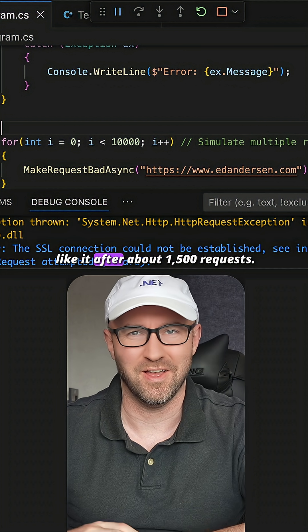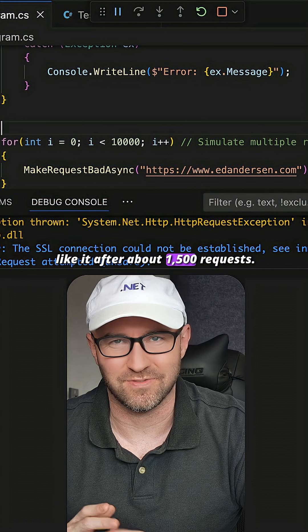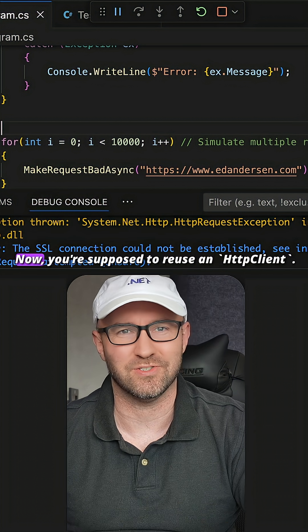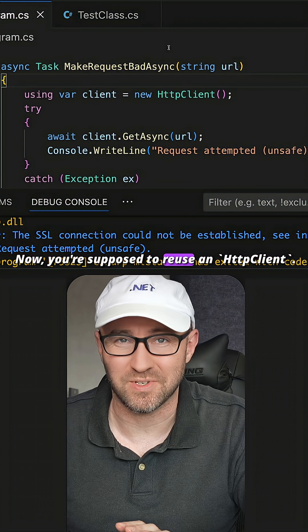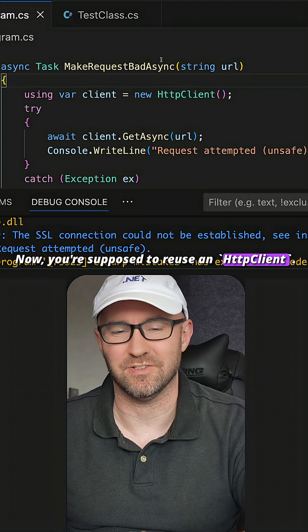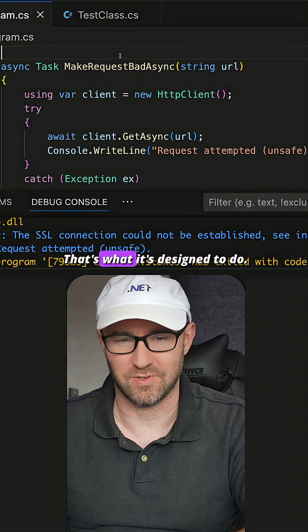After about 1,500 requests. Now you're supposed to reuse an HttpClient. That's what it's designed to do.